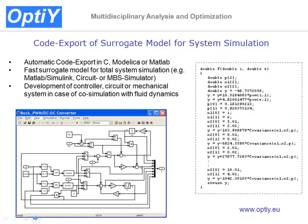The surrogate model of the static mixer can also be exported as C code, Modelica code, or MATLAB code for system simulation — for example, in MATLAB Simulink.